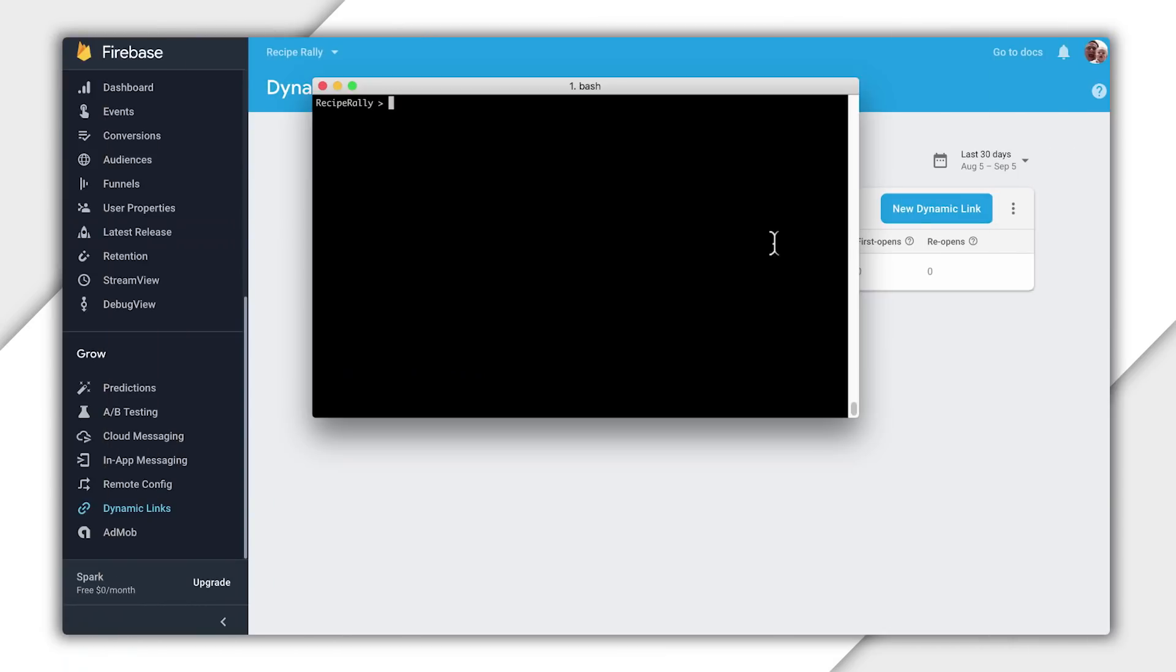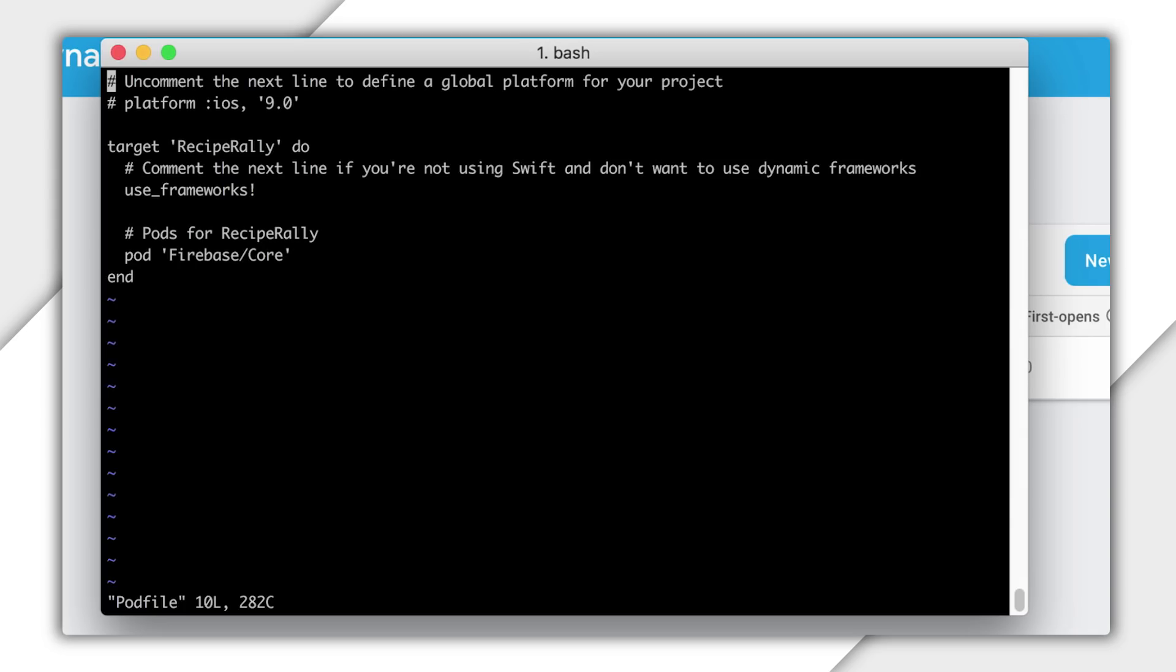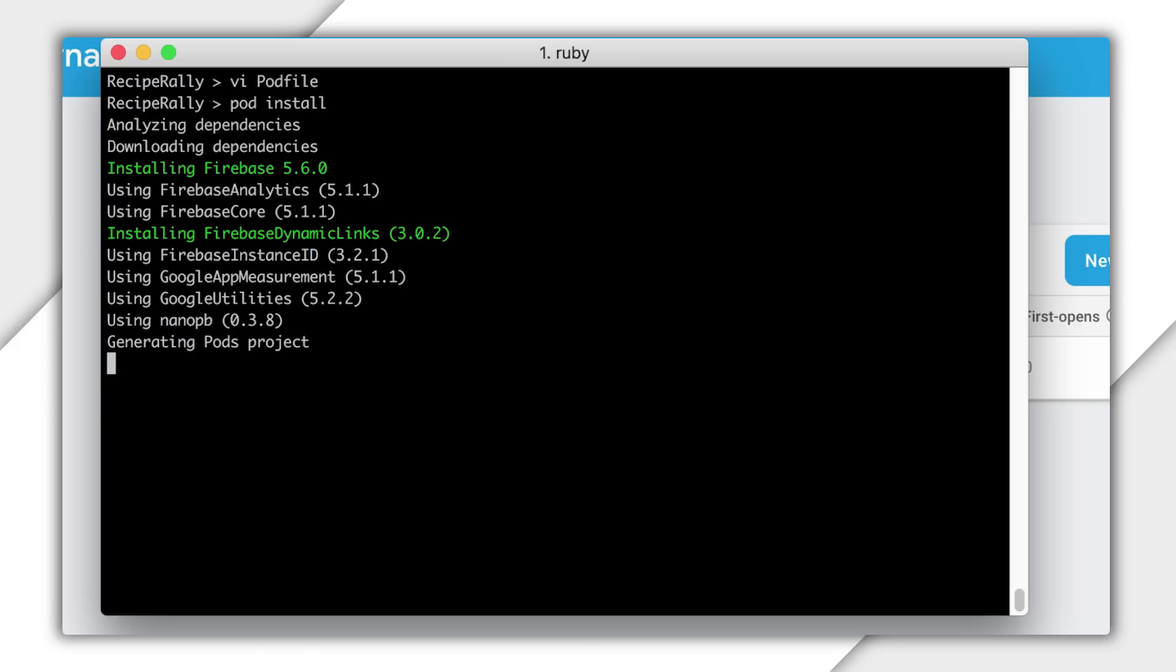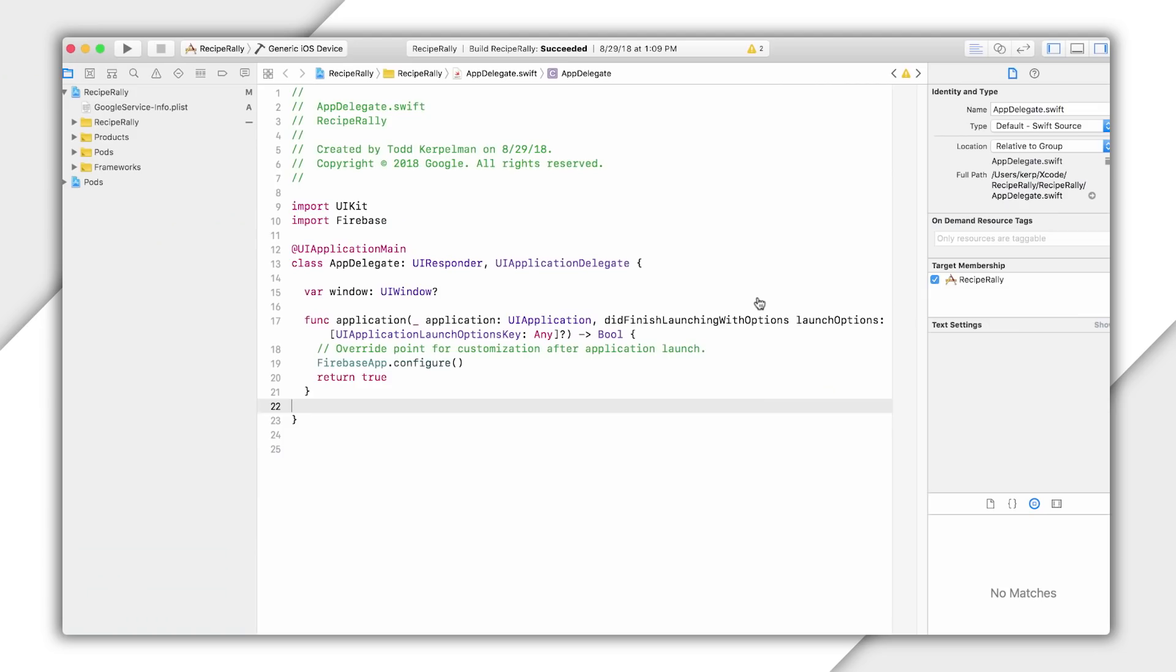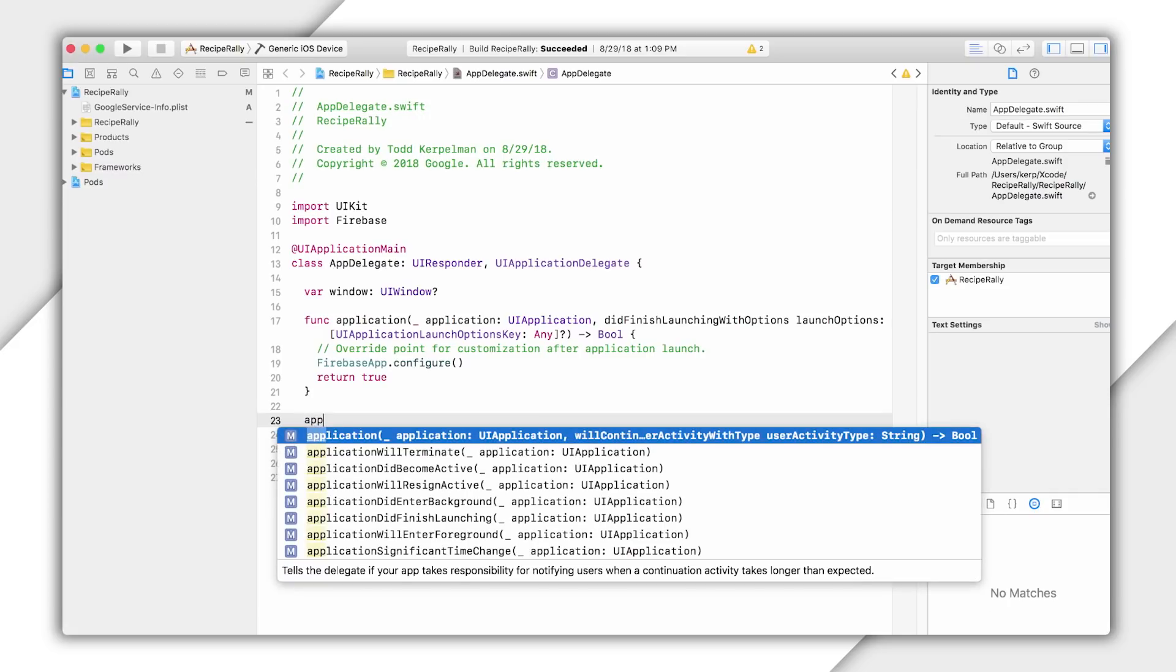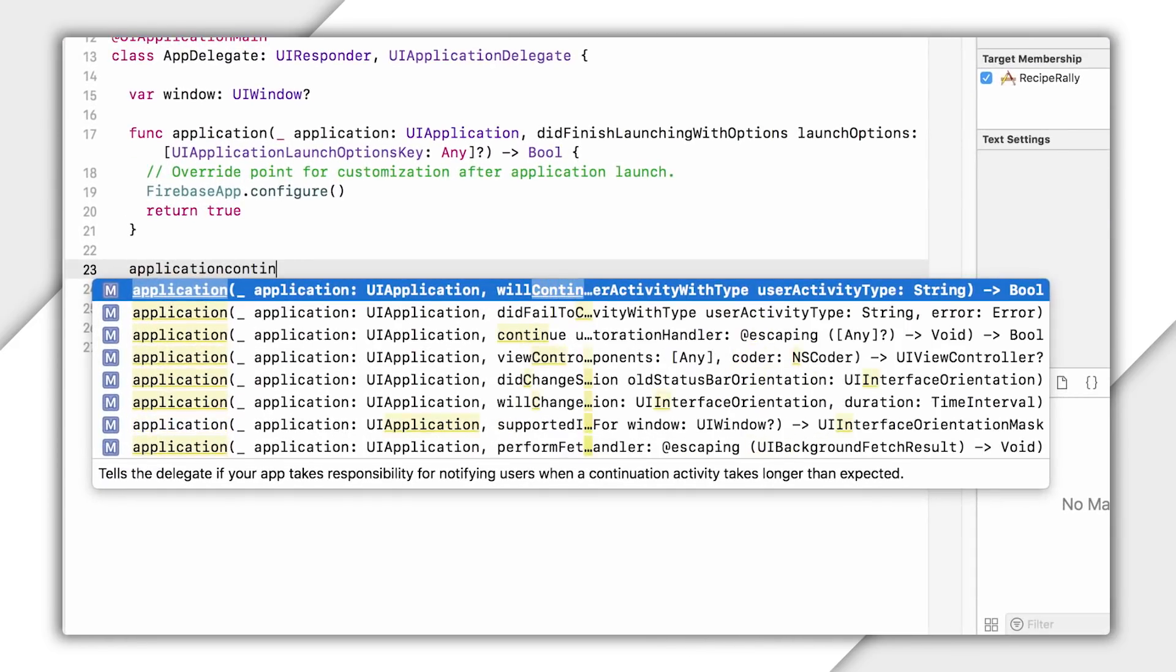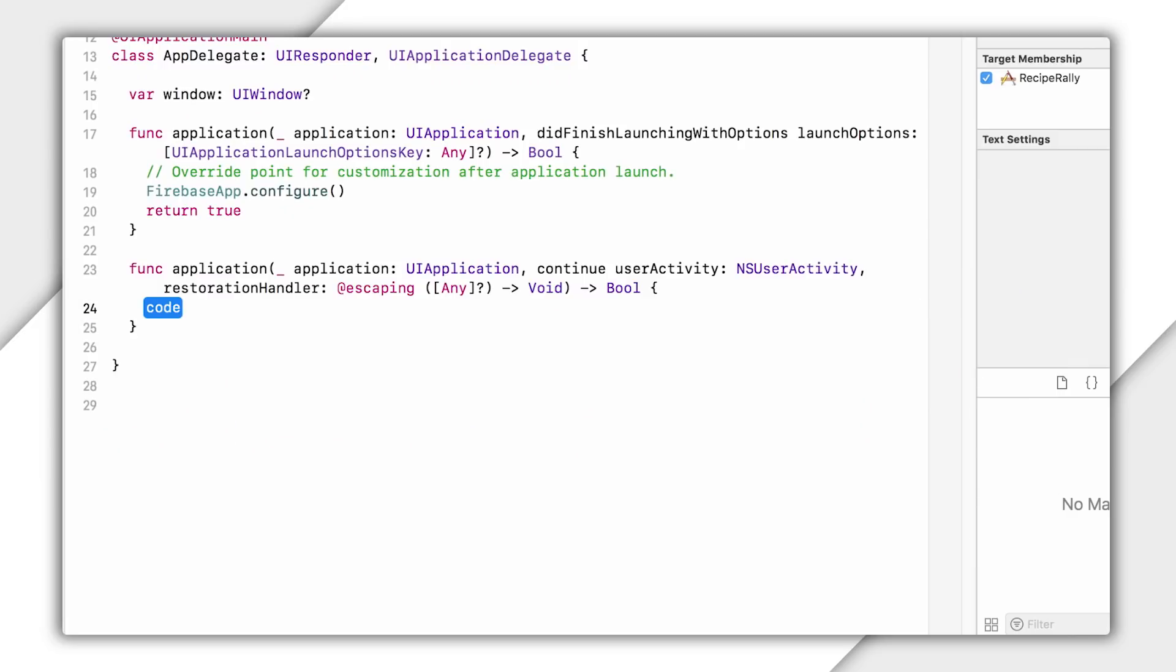Now first off, I'll need to make sure that I have the dynamic links library installed. So I'll add a Firebase slash dynamic links to my pod file and save it, and then run pod install. We can wait a few moments. And OK, now we're done. Now remember that incoming URLs can reach our app in two ways, and they're handled in two different methods. For universal links, we handle those in our app delegates application continue user activity restoration handler method. So we'll implement that first.